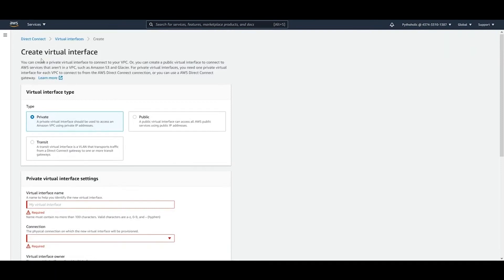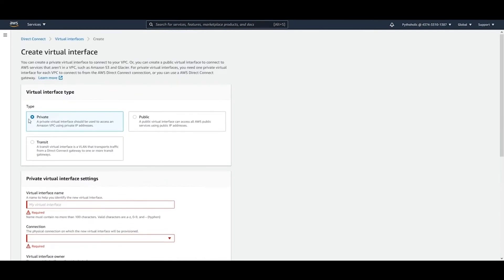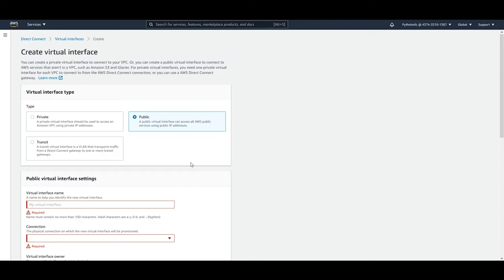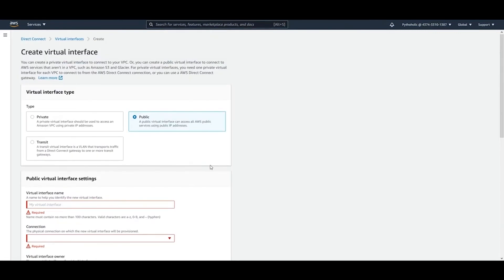Those advanced settings are too in-depth for the exam, so we won't go over them. Once you fill in the details, you can create the virtual interface. A Private interface connects to your EC2 instances, a Public interface gives access to S3 or S3 Glacier, and Transit interfaces will be discussed when we cover Transit Gateway.